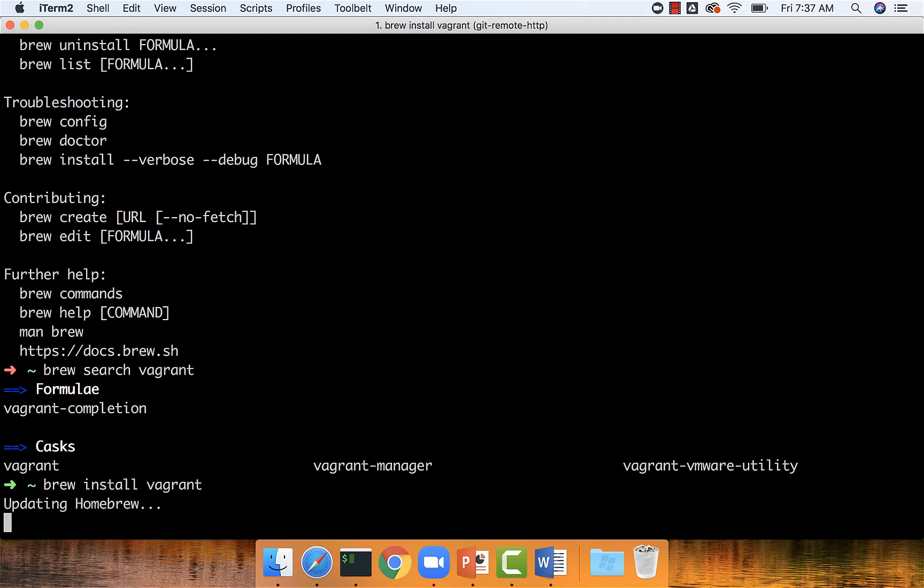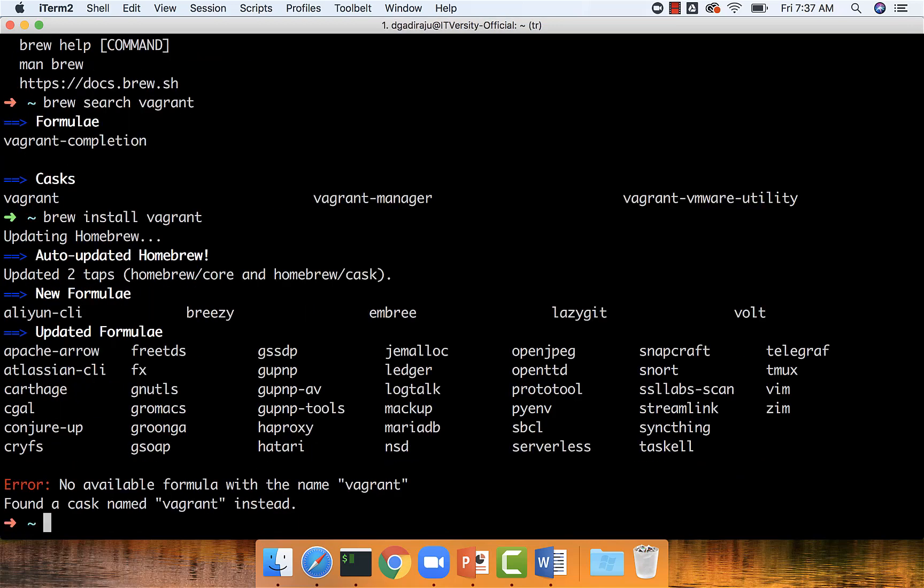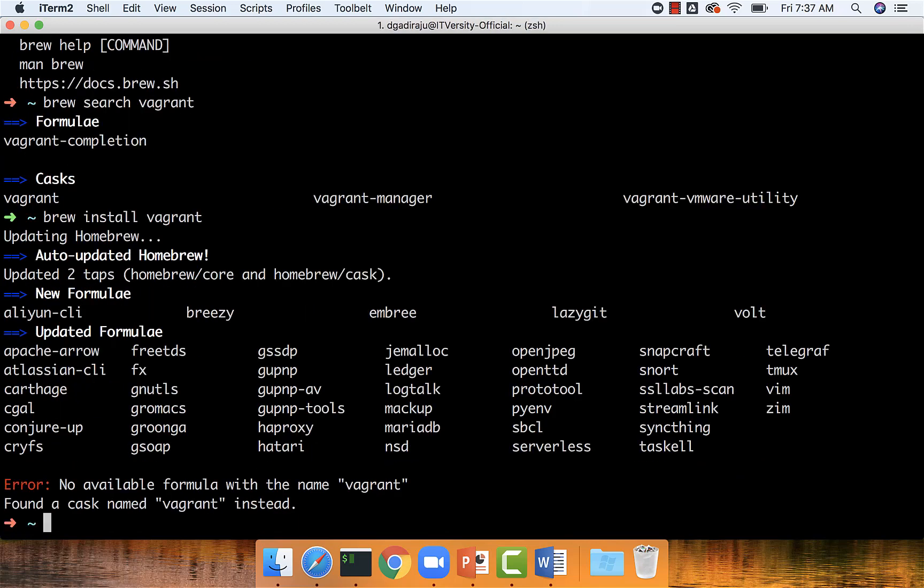install, and then we might have to start if the particular service has to be up and running to use. Brew will take care of automating that entire process. It will just download and install.